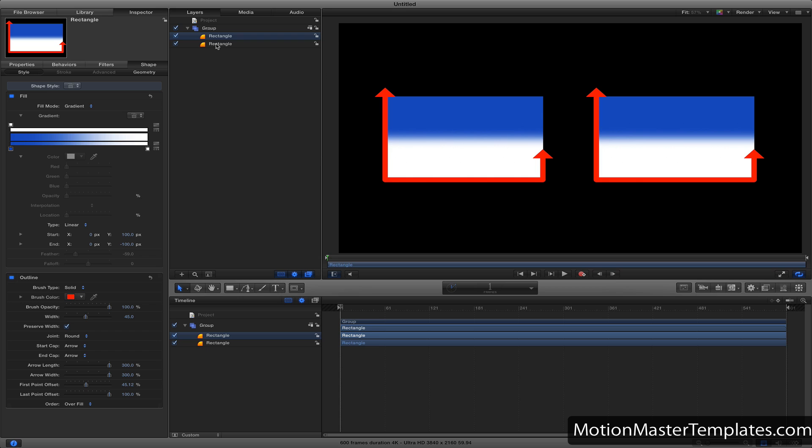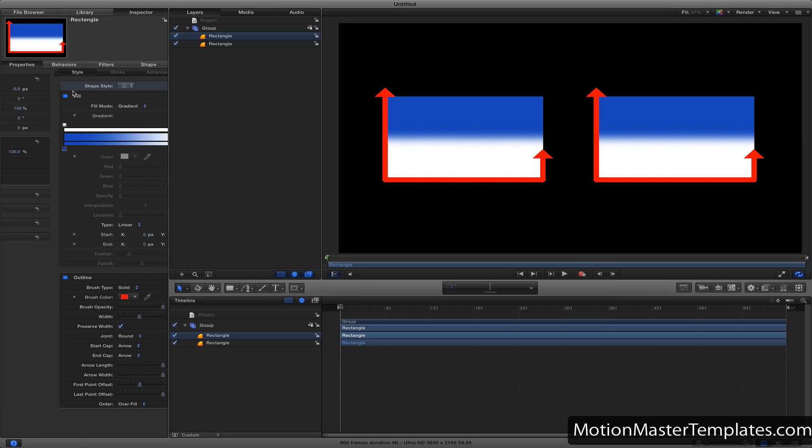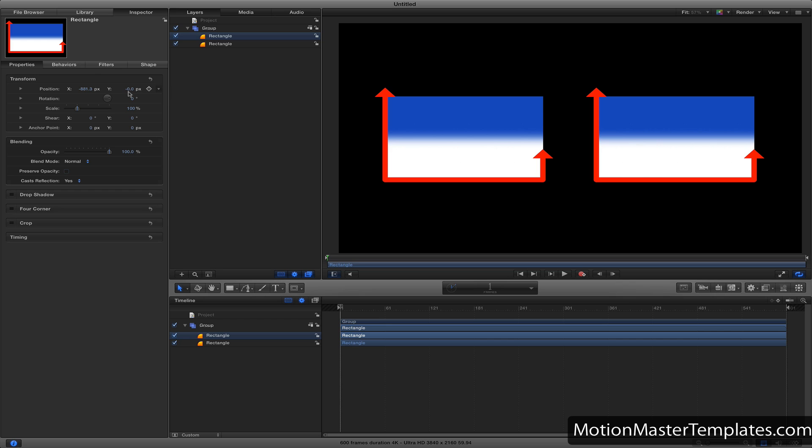The reason I copied parameters individually before was because I didn't want to copy over the position, since each square is at a different position.